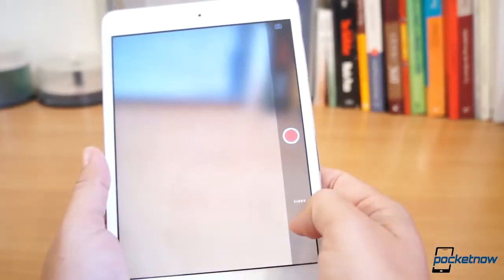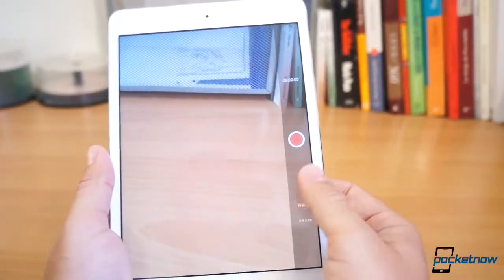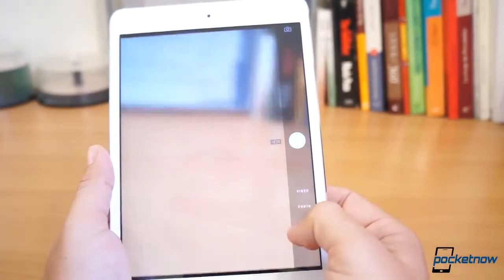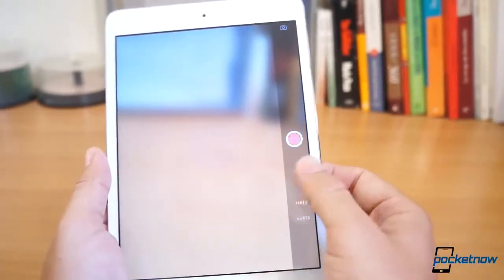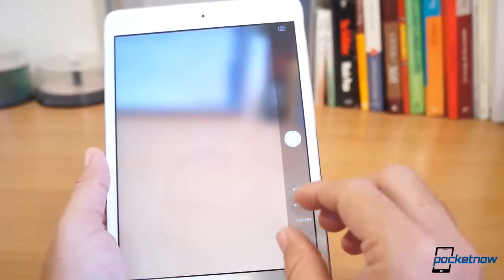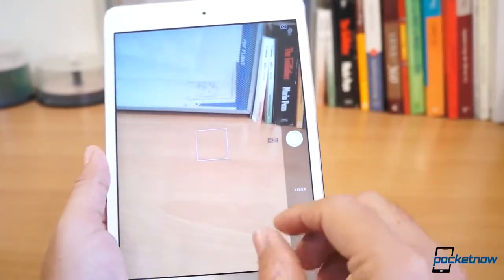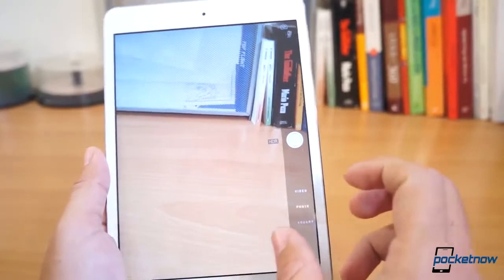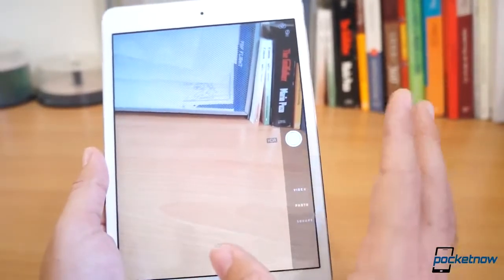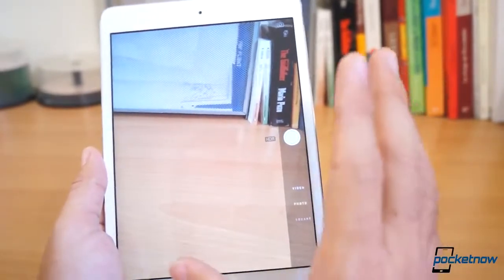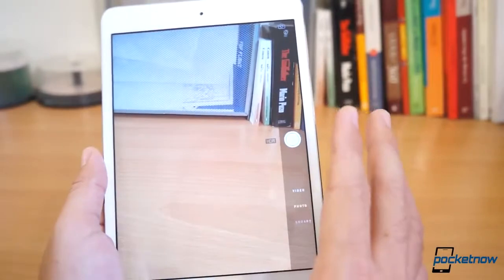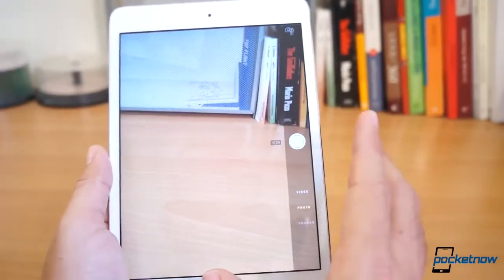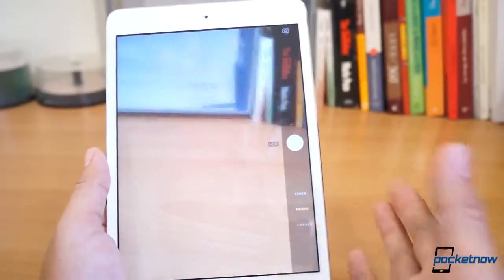You go into the camera application, and here you get the same features that you get on the iPhone. You can still slide for photo, for video, and square options. I still don't find the option to enhance the photos with different scenes. So it does seem that this will be exclusive to the iPhone.